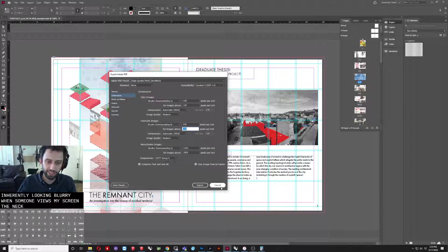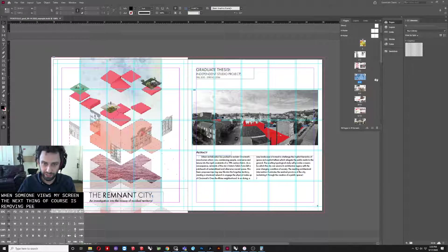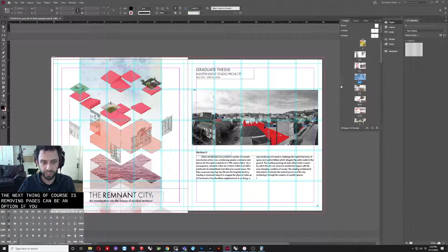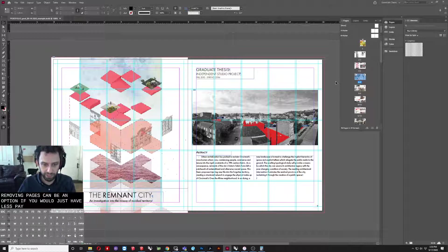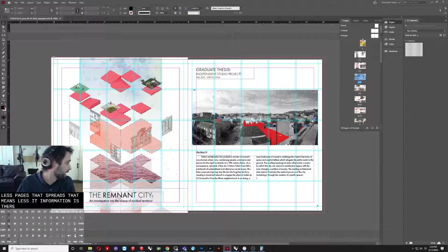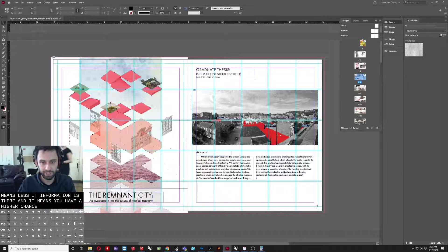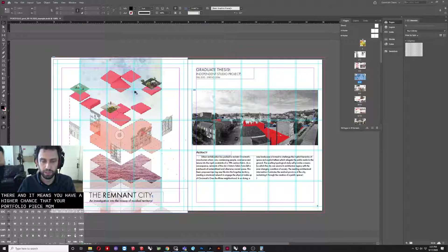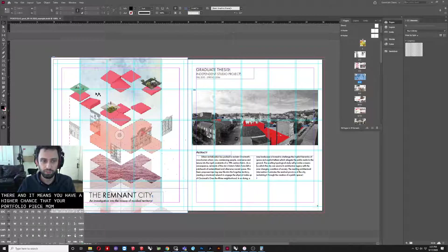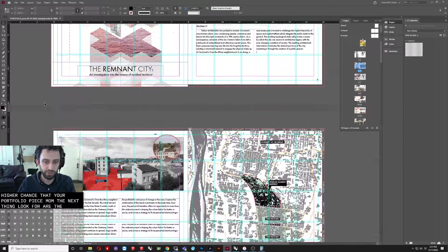The next thing, of course, is removing pages can be an option. If you just have less pages, less spreads, that means less information is there and it means you have a higher chance that your portfolio will be small. The next thing to look for are the problem areas.